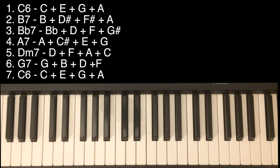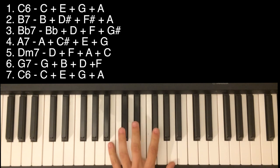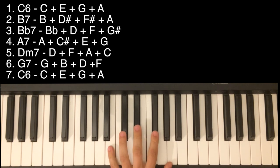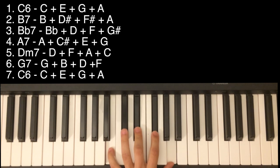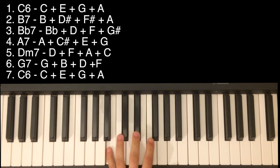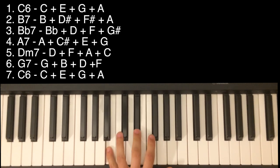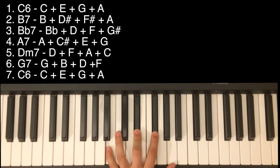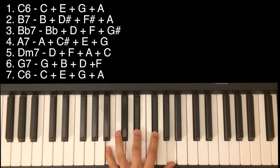Second chord is B7: B, D-sharp, F-sharp, A.